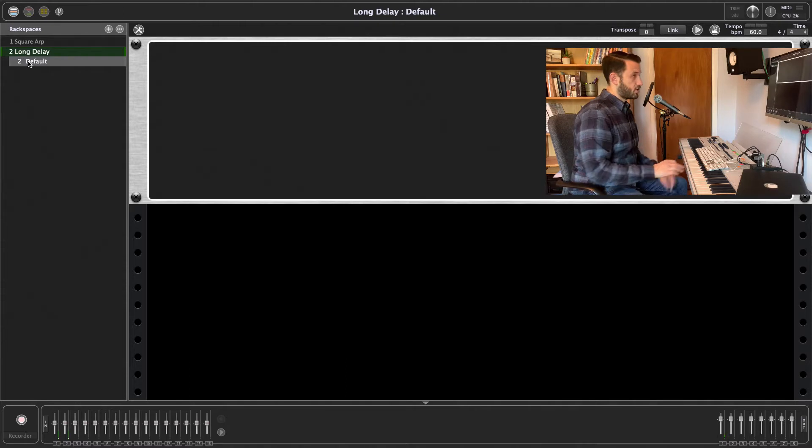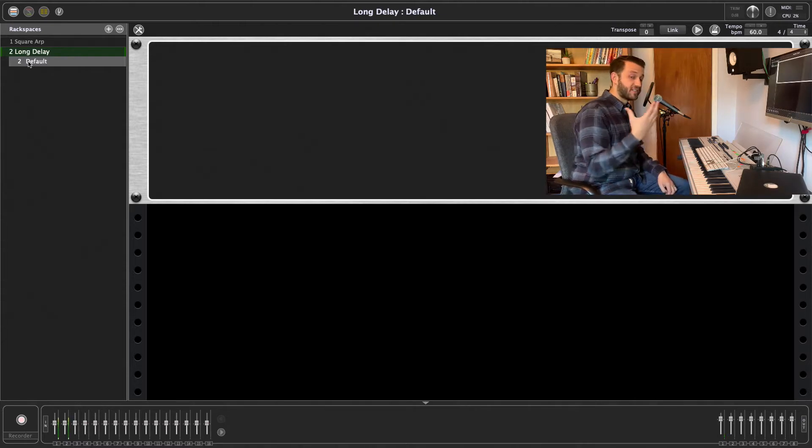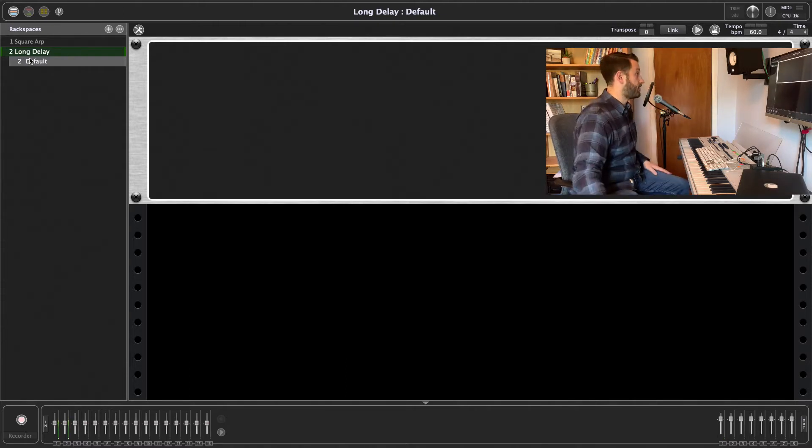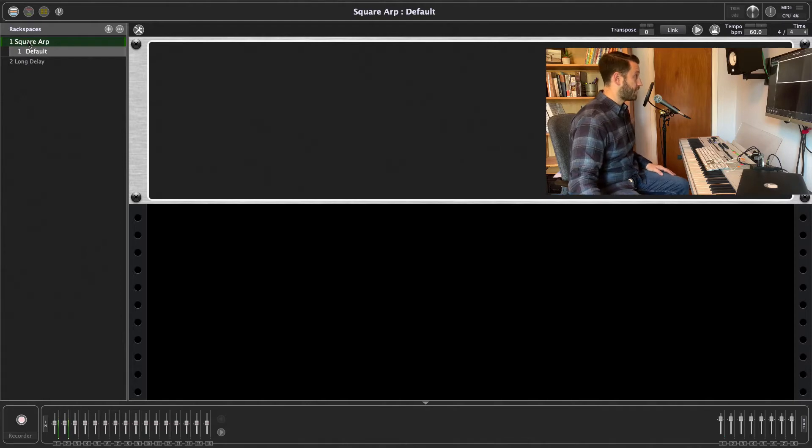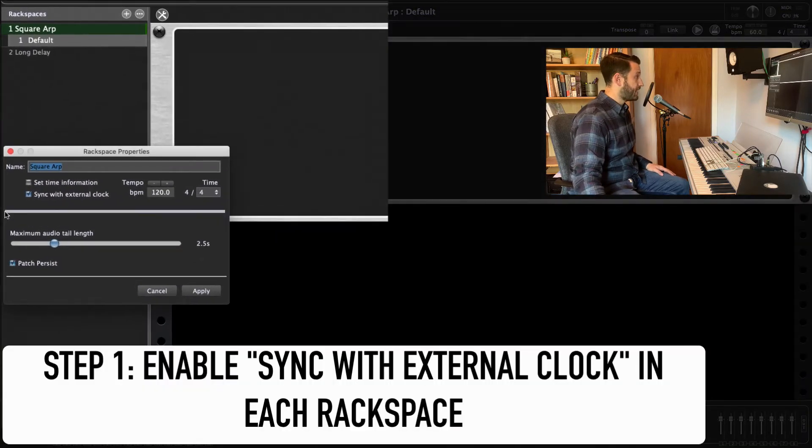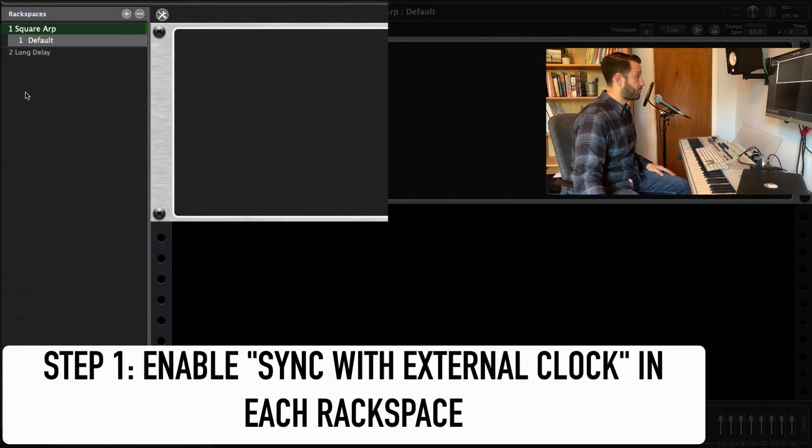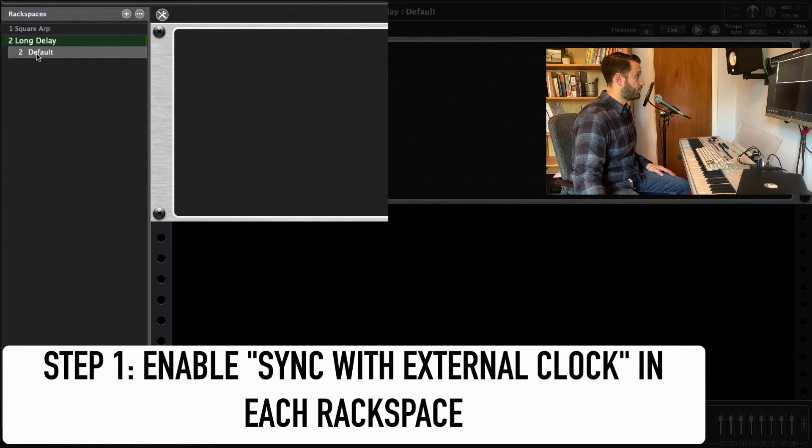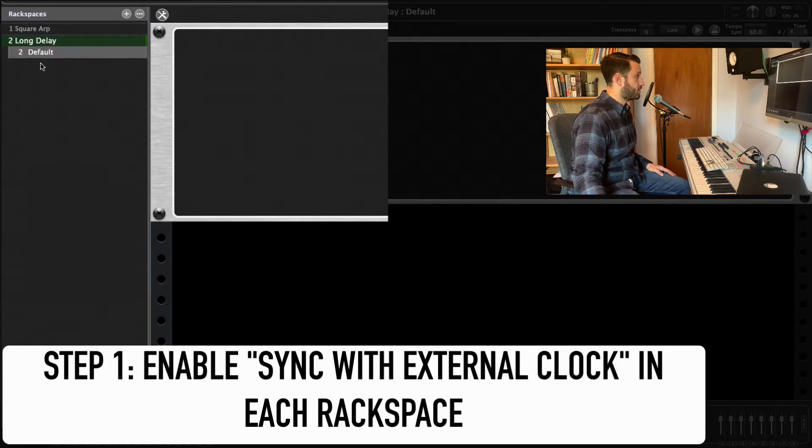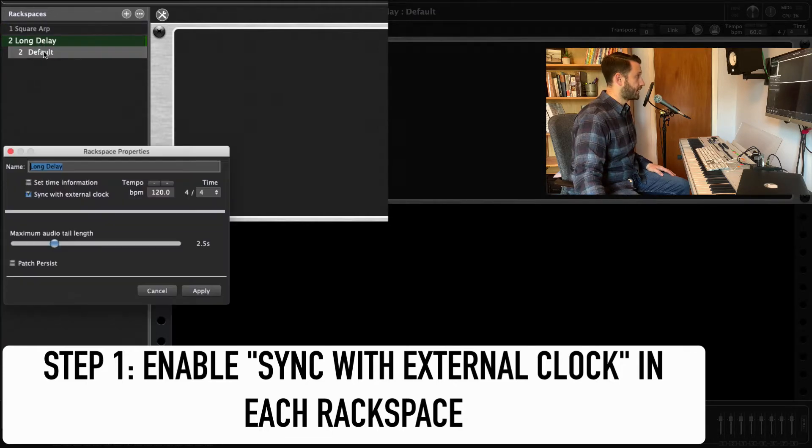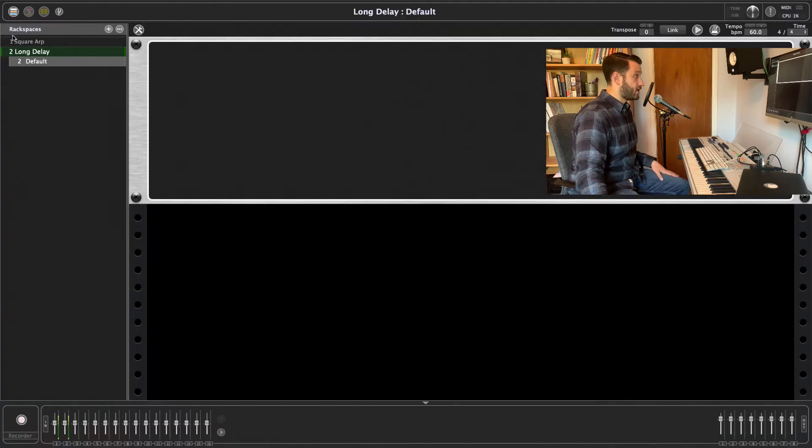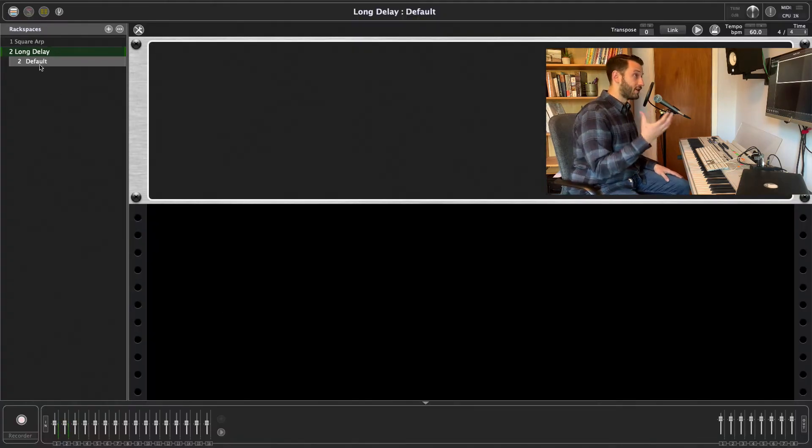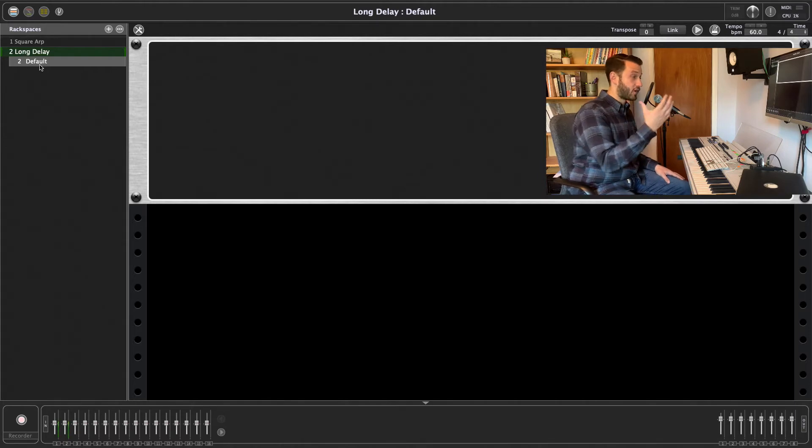So in order for these patches to sync with an external clock, all you got to do is come in here and check that sync with external clock and we'll do the same here. Double click and choose sync with external clock and hit apply. So now these patches are going to sync with an external clock and that's our first step.